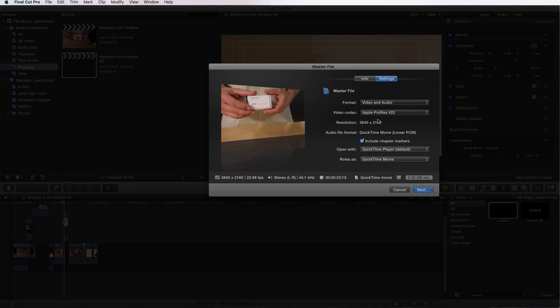That's rendering your final project out of Final Cut Pro X. In our next segment we're going to go over how to use Compressor and then how to publish your video directly from Final Cut Pro X.